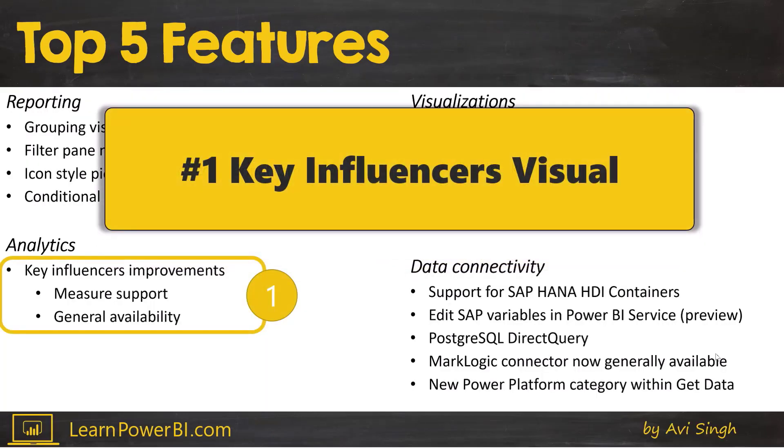The number one feature for this update is the key influencers visual. Now, this is nothing new. So you must be asking like, Avi, why are you covering this now? Because it has now that one feature that it was missing and that was a must-have which is measure support.